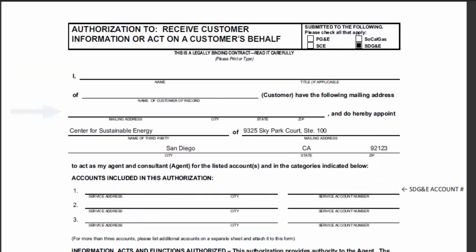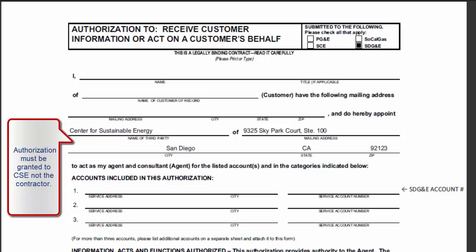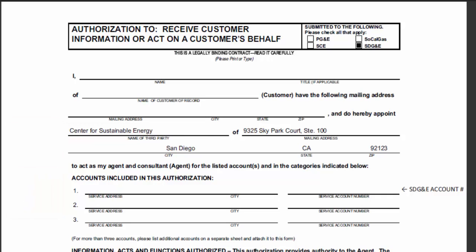On the third line, put the mailing address of the customer, which may be different from the service address. For the next two lines, CSE has prefilled our address as the third party receiving the information. Do not write the customer's information here since the contractor is not the party being authorized.